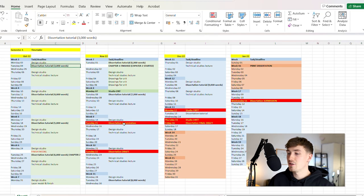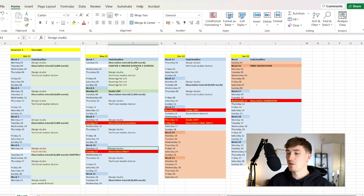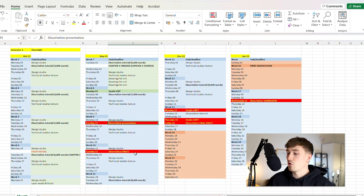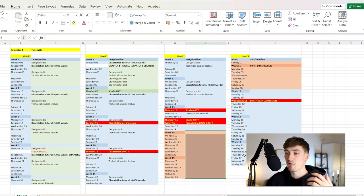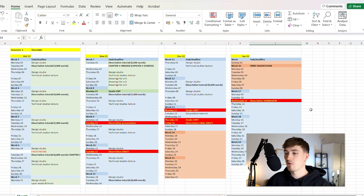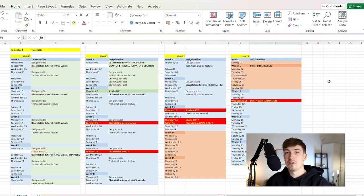At the start of this year I timetabled semester one into an Excel spreadsheet — very simply putting in when the deadlines were, when I had presentations, when I had crits, and when I had time off. That way I could understand how many weeks I have for each submission, and identify where submissions cross over — for example when I have a dissertation and a studio hand-in within the same two weeks.